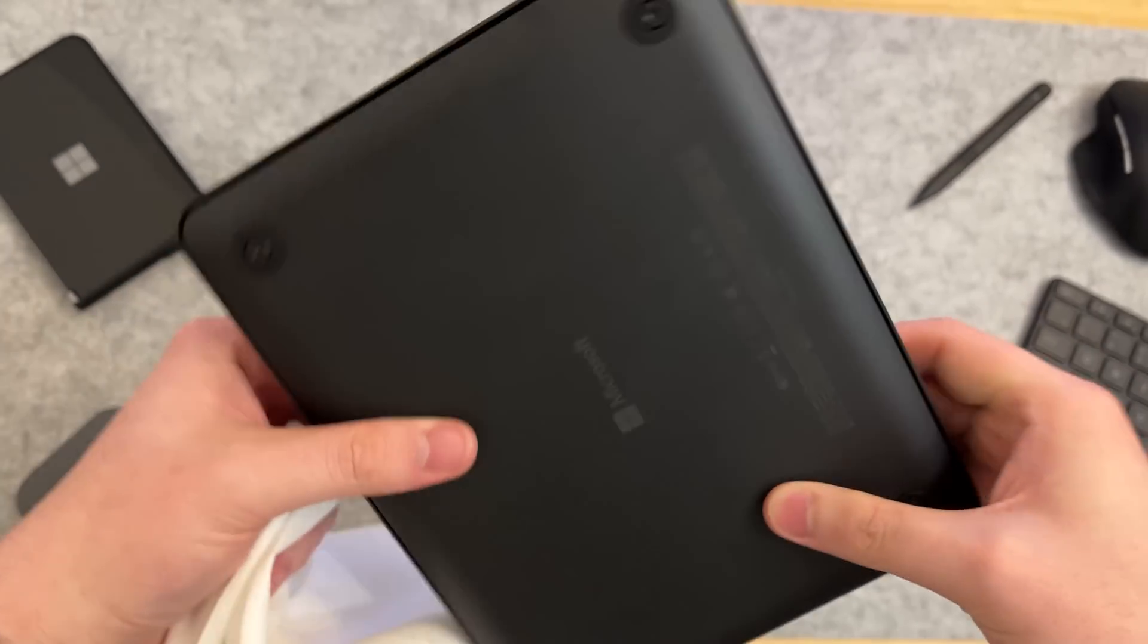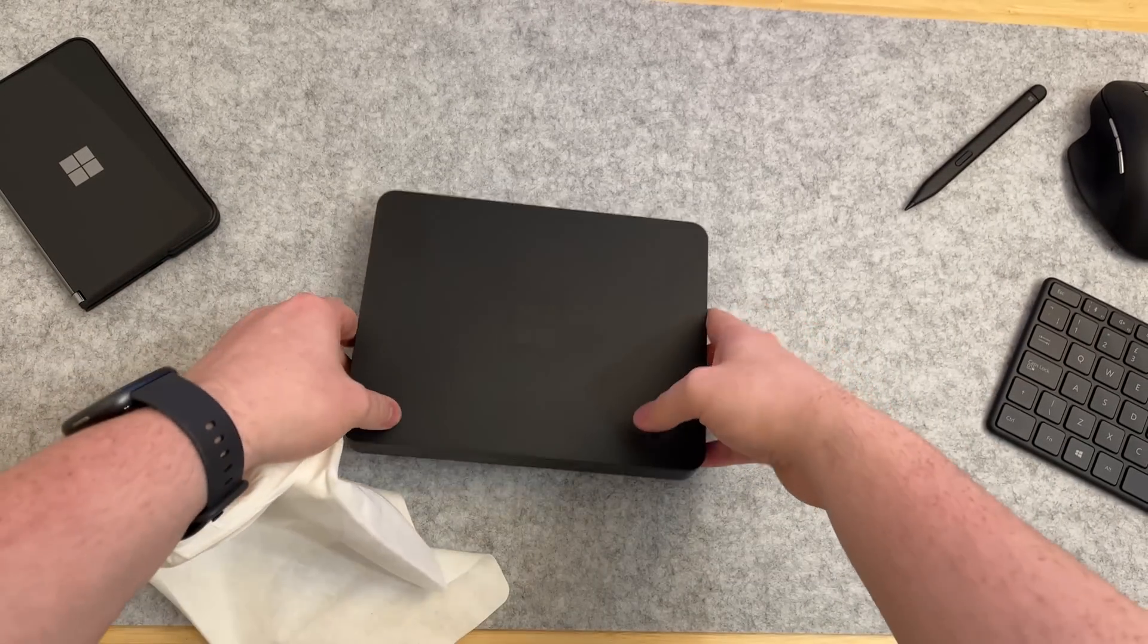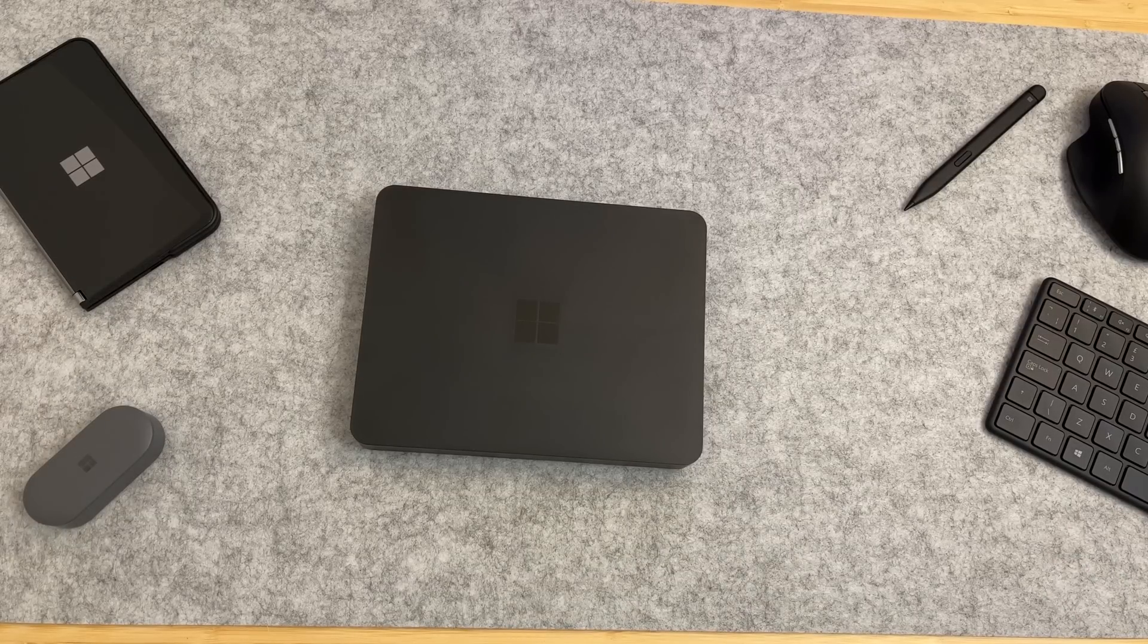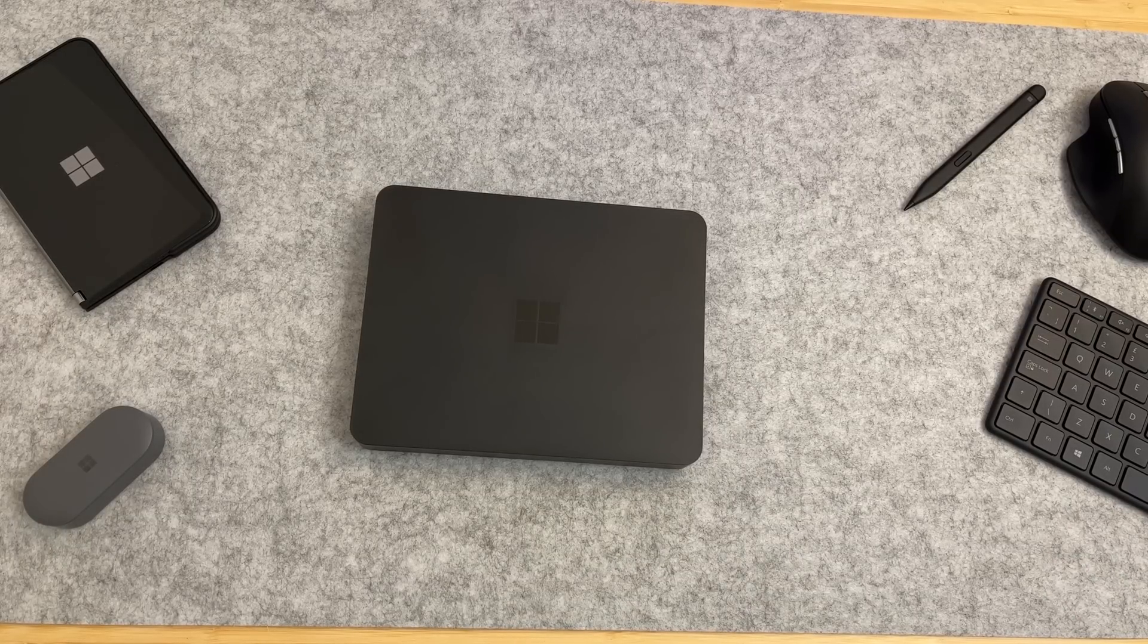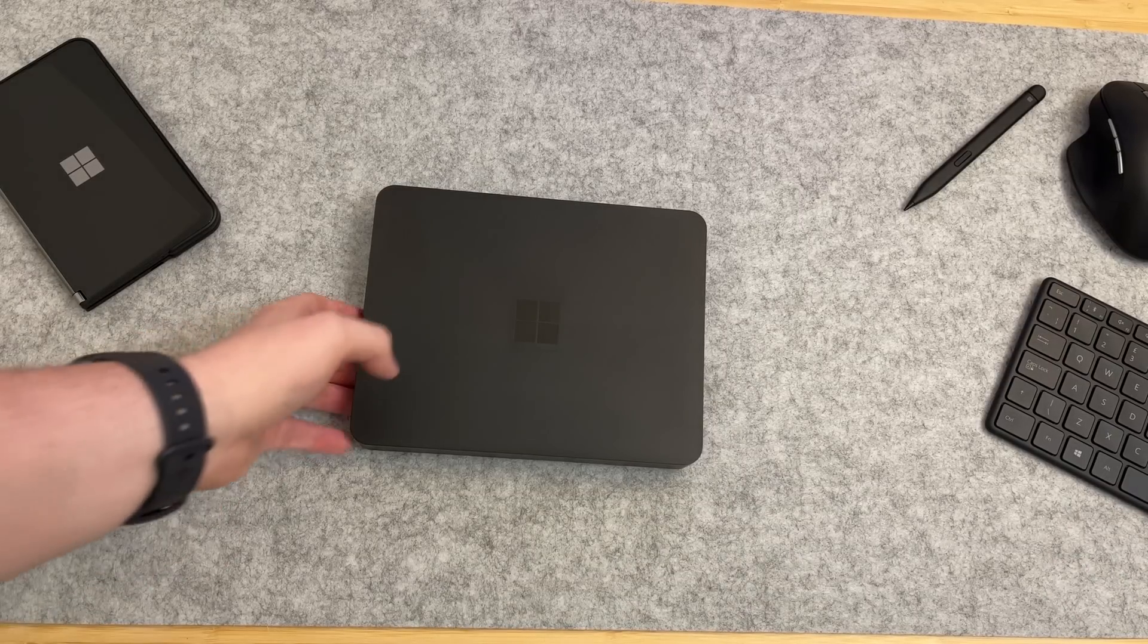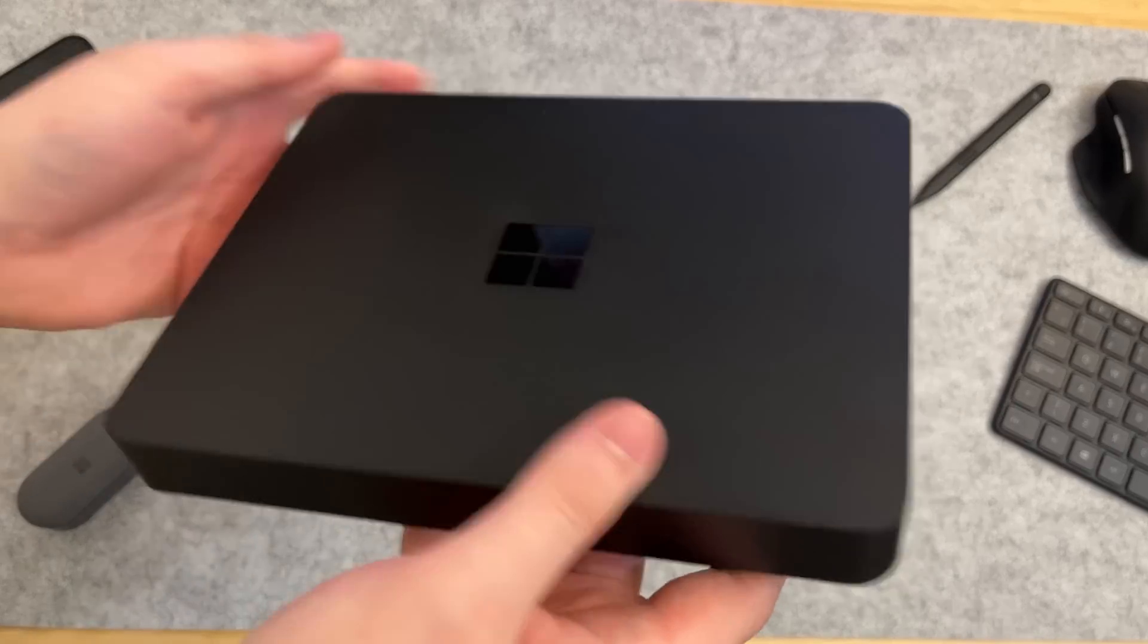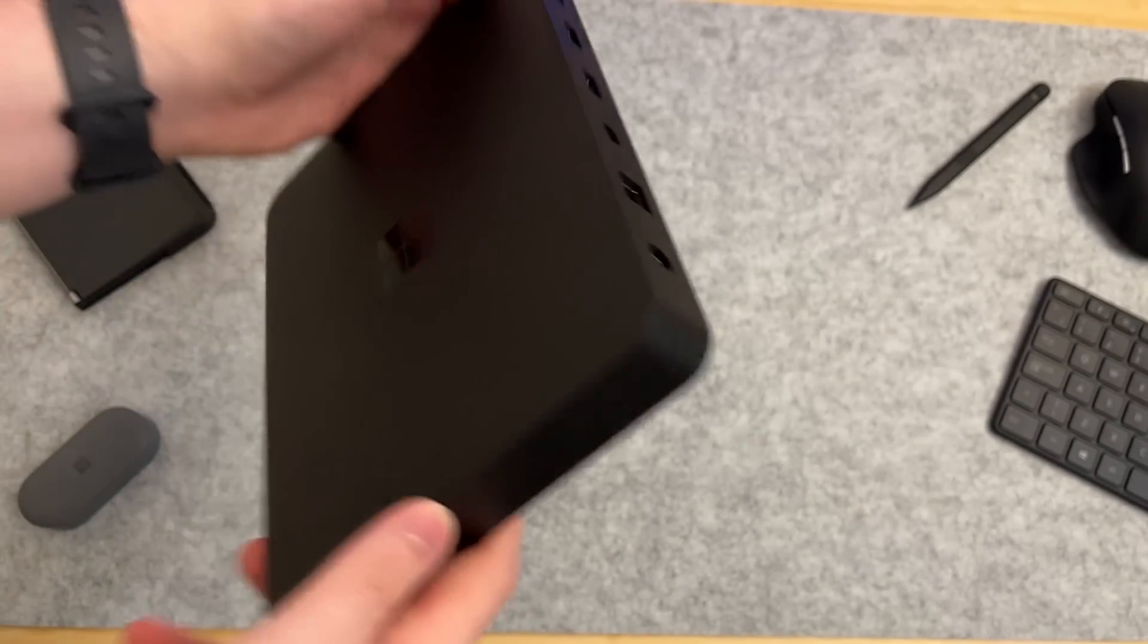Here's the ports. We've got our power button here, UEFI and boot menu buttons, two USB-C ports, three USB-A ports on the back, Ethernet jack, and our power connector as well as mini DisplayPort.